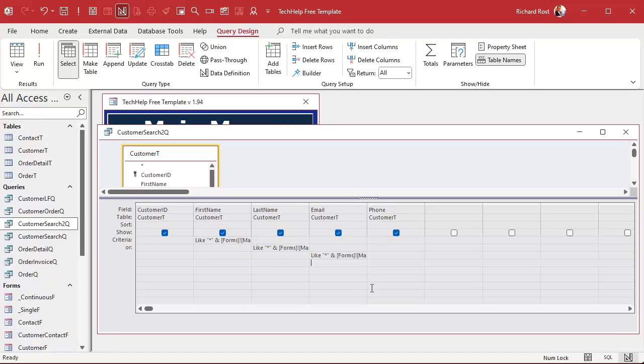Unfortunately, with this one, though, you're going to run into a situation where you have to put criteria in each of the boxes. Otherwise, the OR for this is going to give you all the records.